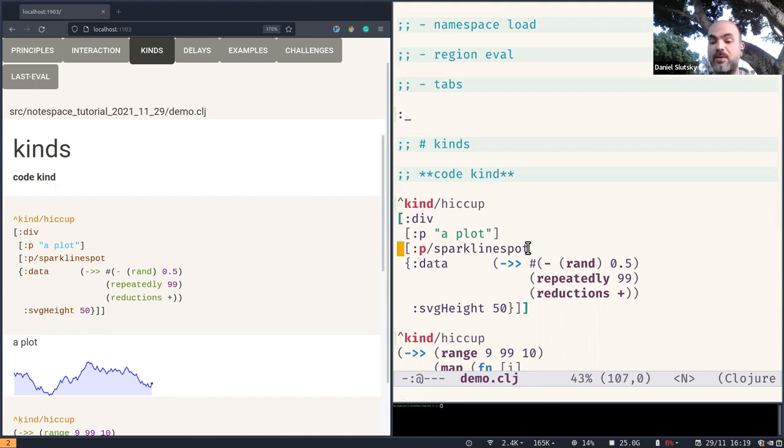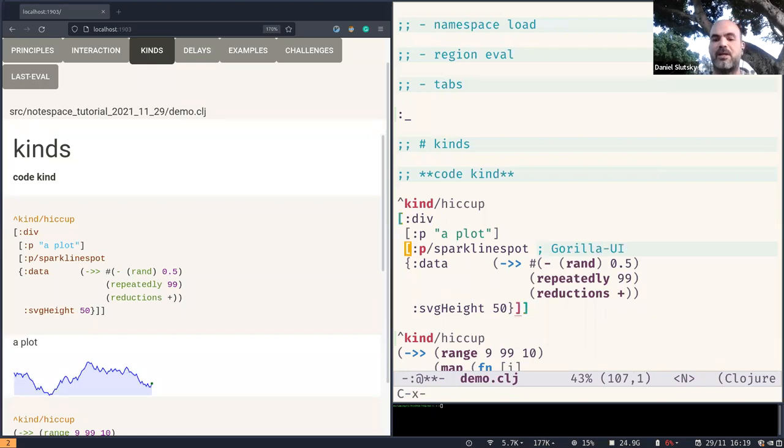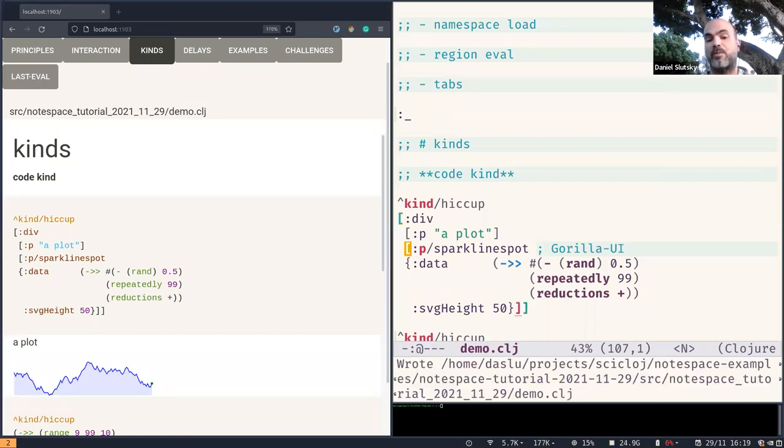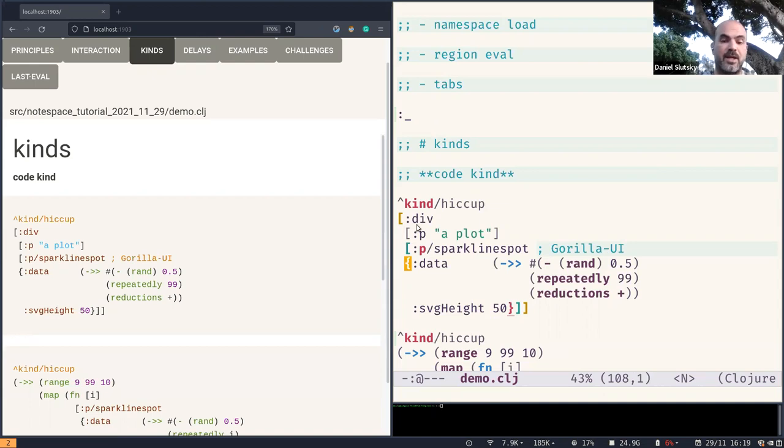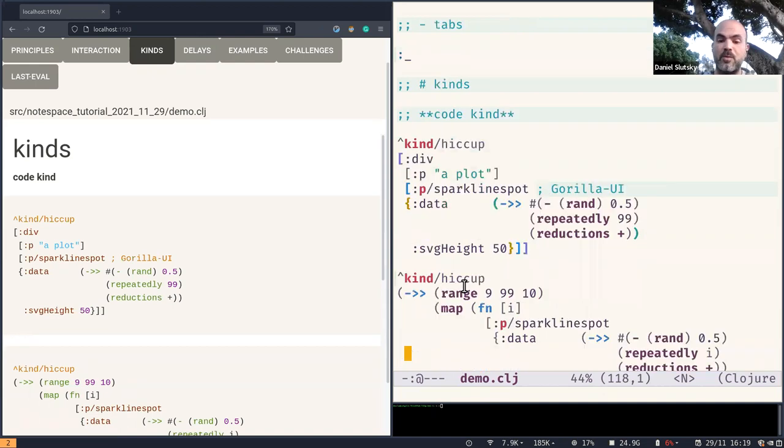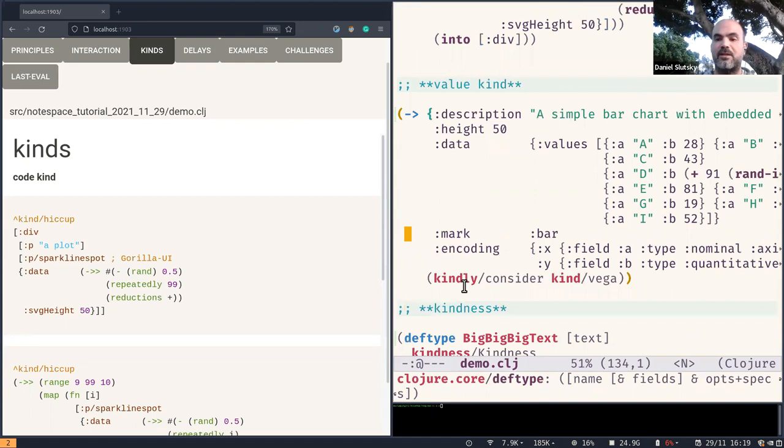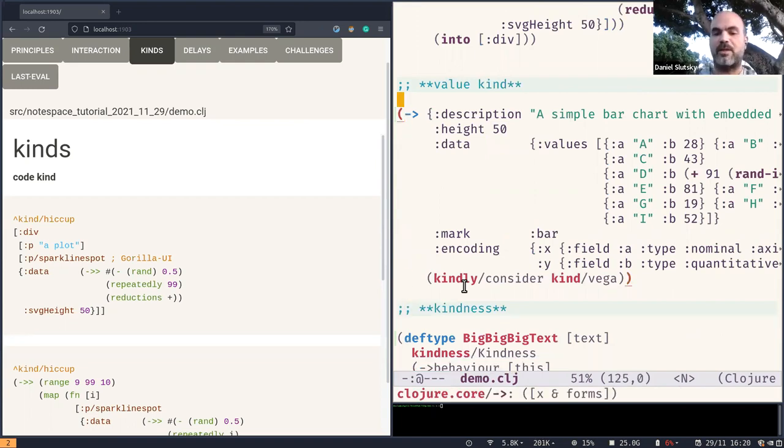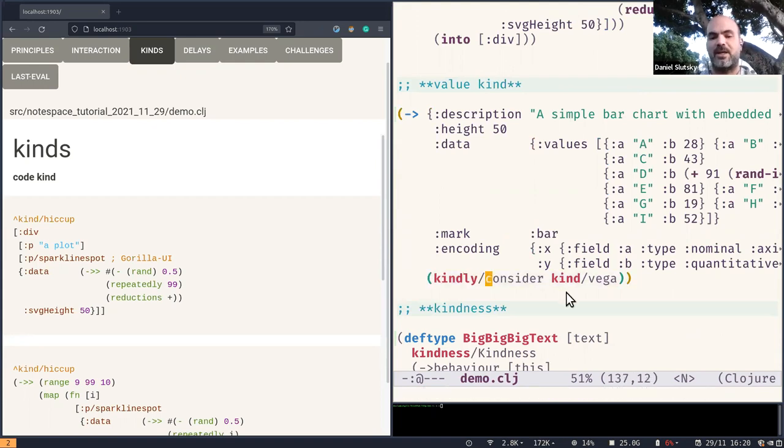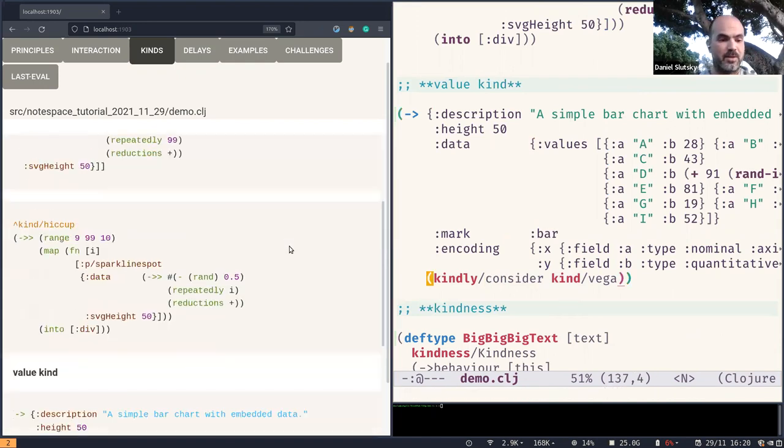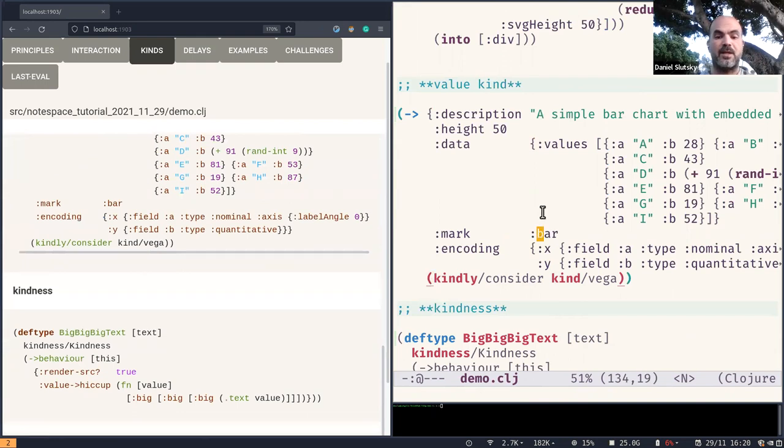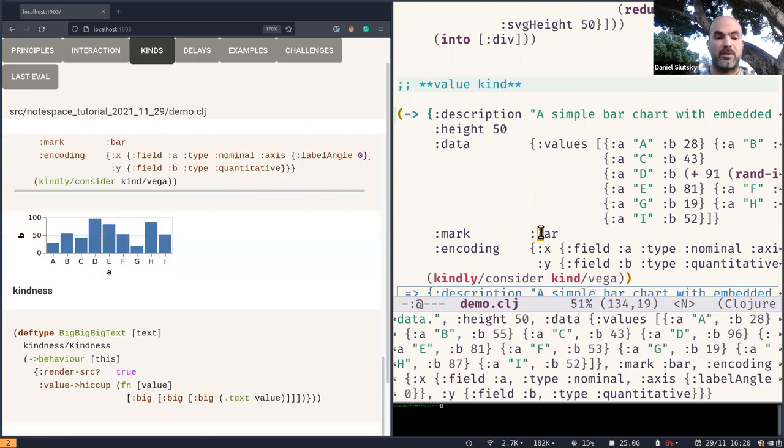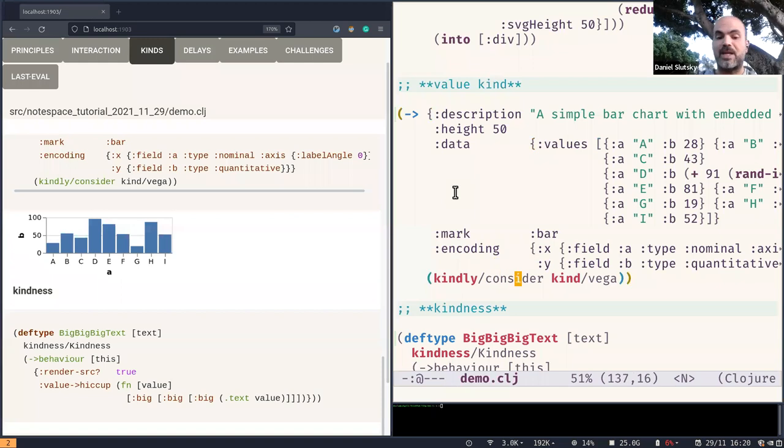Another thing we're seeing here is this use of a special hiccup tag, which is part of a certain library called Gorilla UI that extends hiccup with additional reagent components for various data visualization libraries. Another thing we can do is attaching metadata to the value, not the code, but the value at runtime. Here we're doing it with this kindly consider API. And you see, when we do that, and maybe we should scroll a little bit so that we can see it. And when we do that, it works too. And it knows that should render in this case as something of the Vega kind.